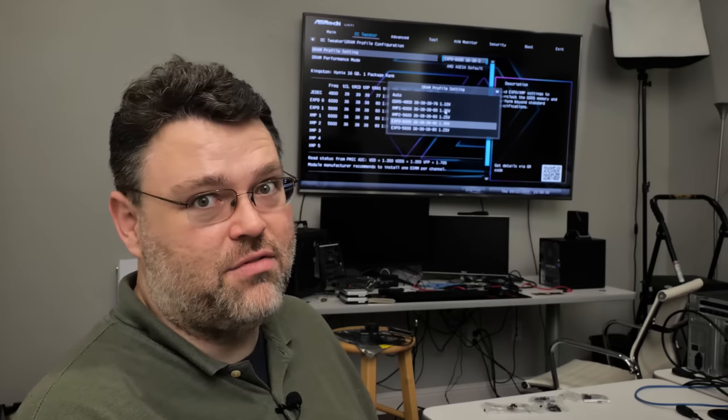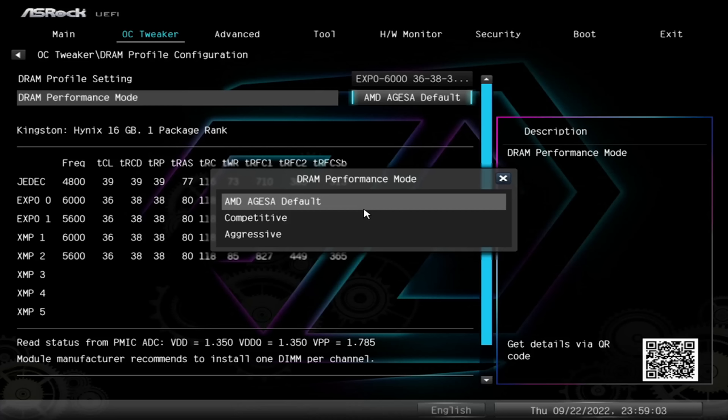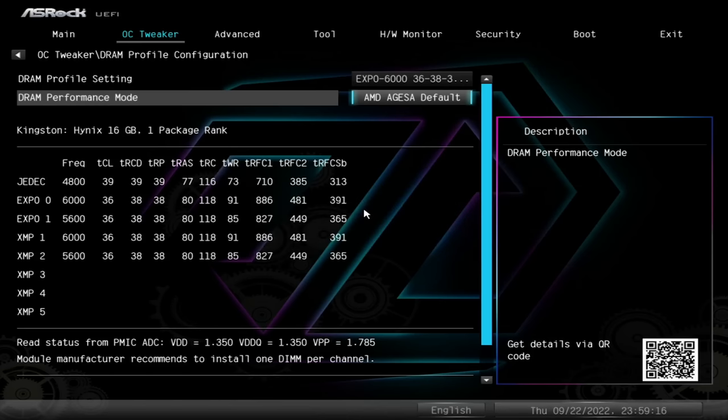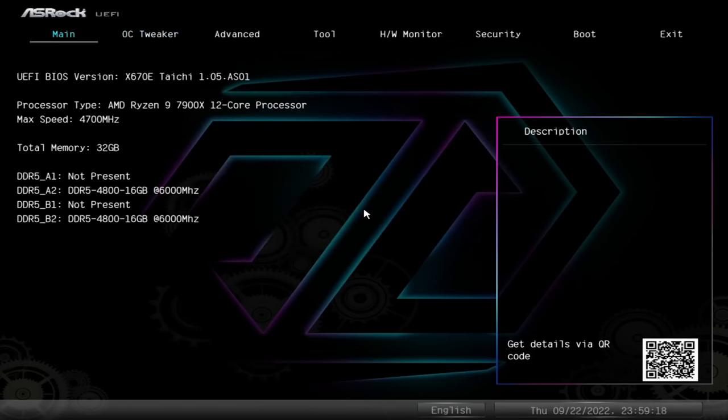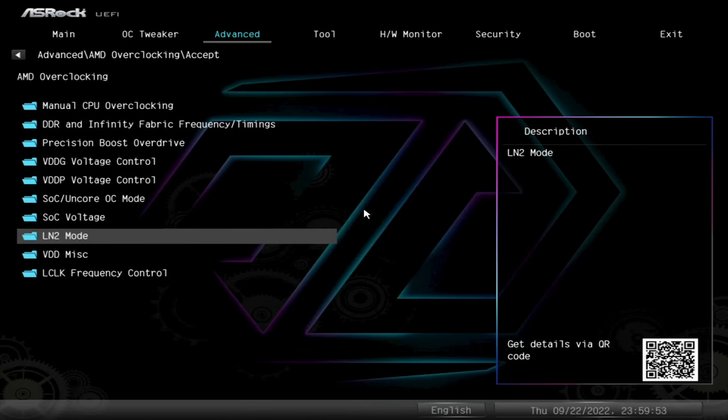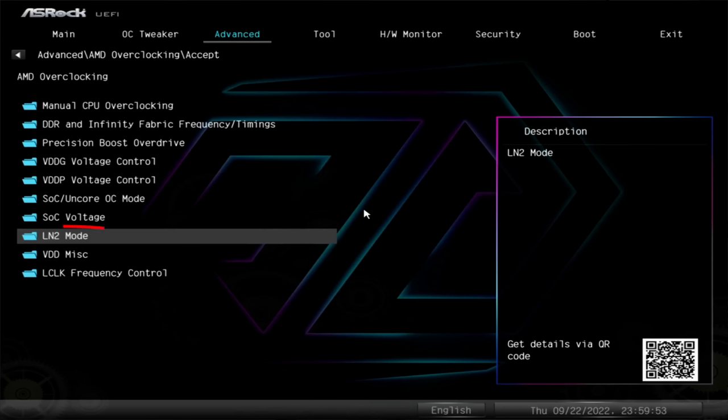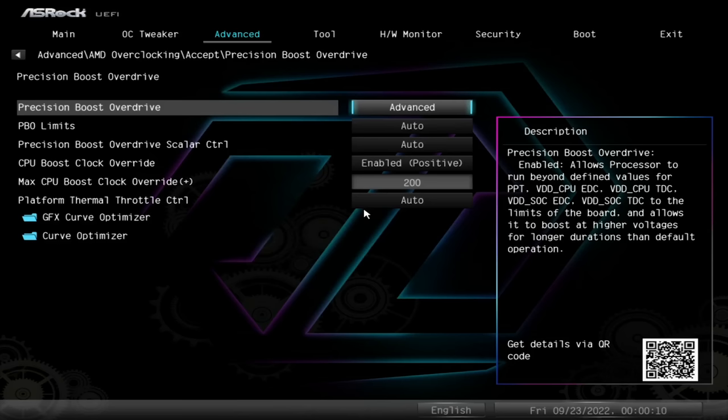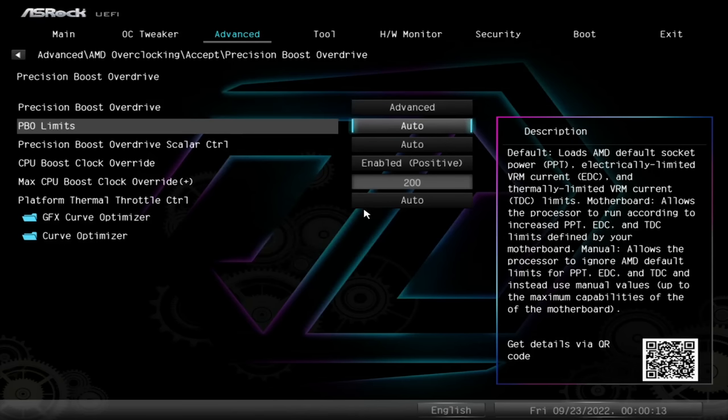ASRock also provides some extra options. You can go with the AGESA default or you can go for performance or aggressive. This is likely to change a lot depending on BIOS version and some other factors. So you can try aggressive, but for this BIOS version I didn't really see a lot of difference. Under advanced we have the AMD overclocking menu. There's a liquid nitrogen mode for you everyday drivers that use liquid nitrogen for your cooling. That's not us. Precision Boost Overdrive, let's go to that and set advanced.